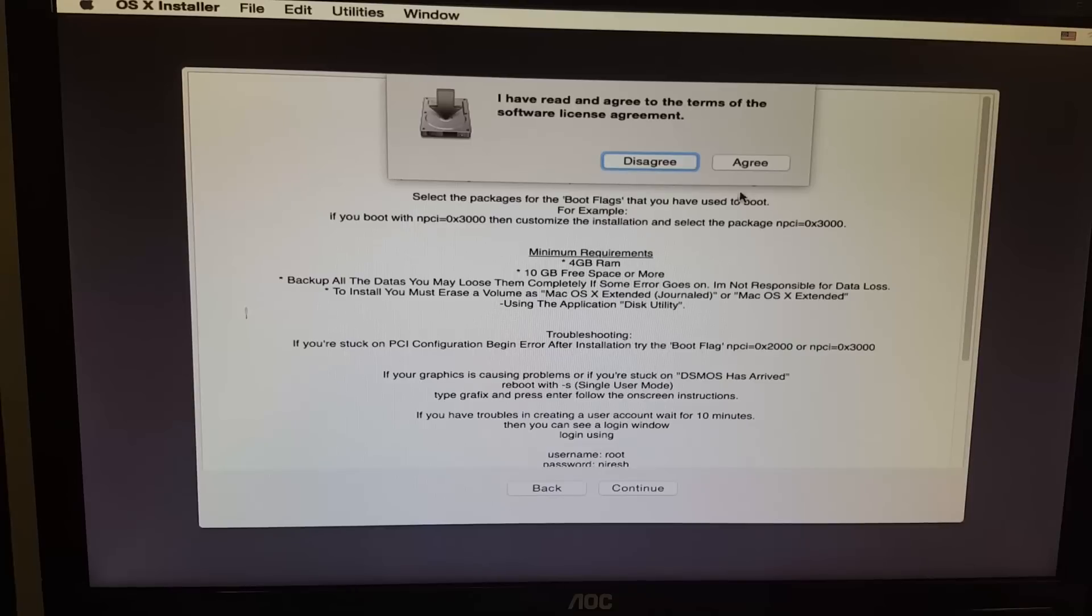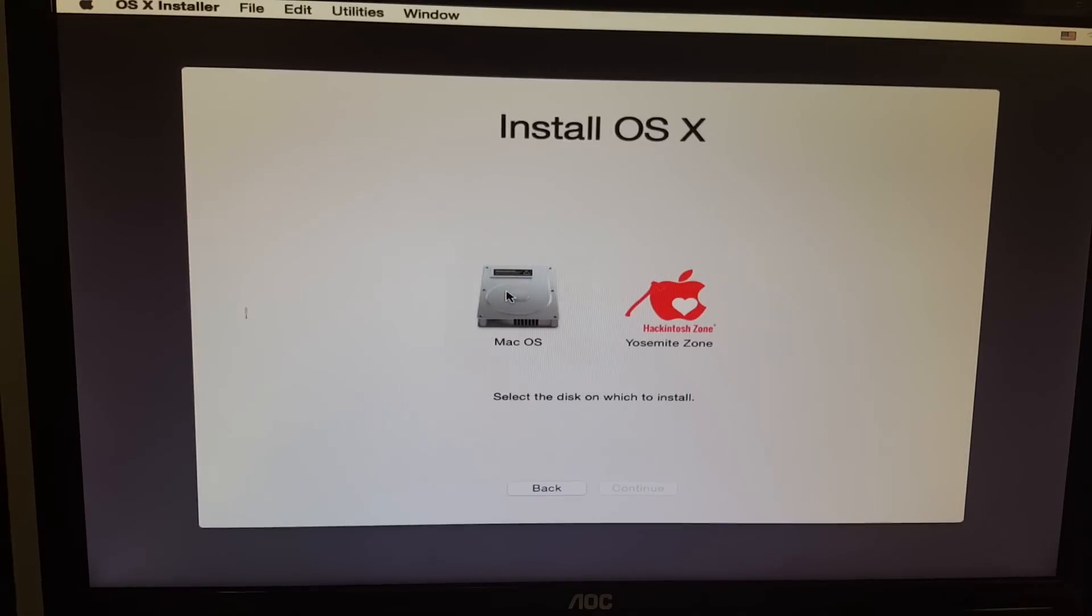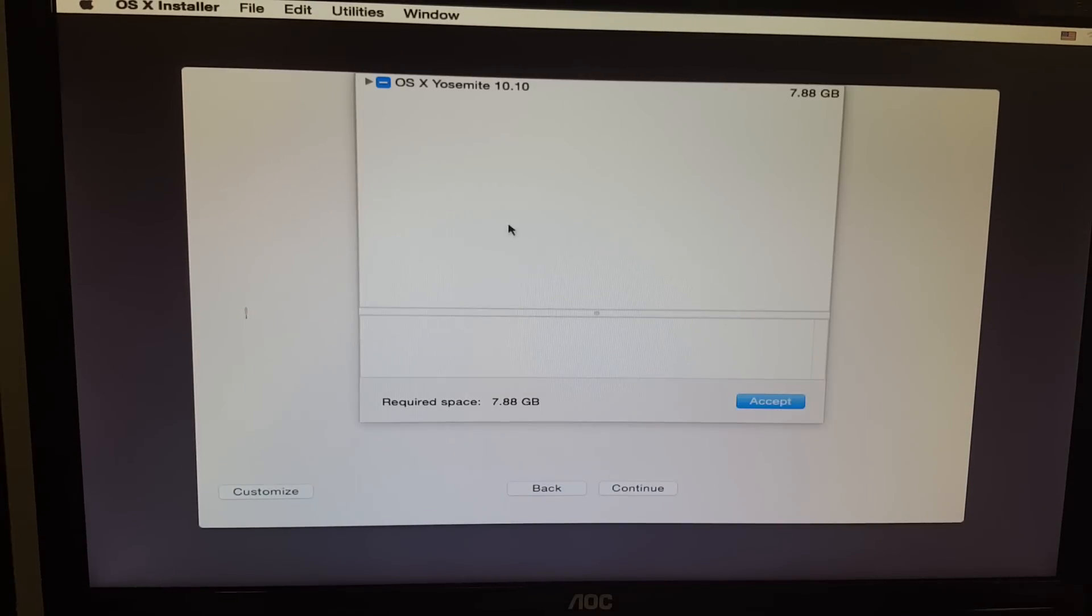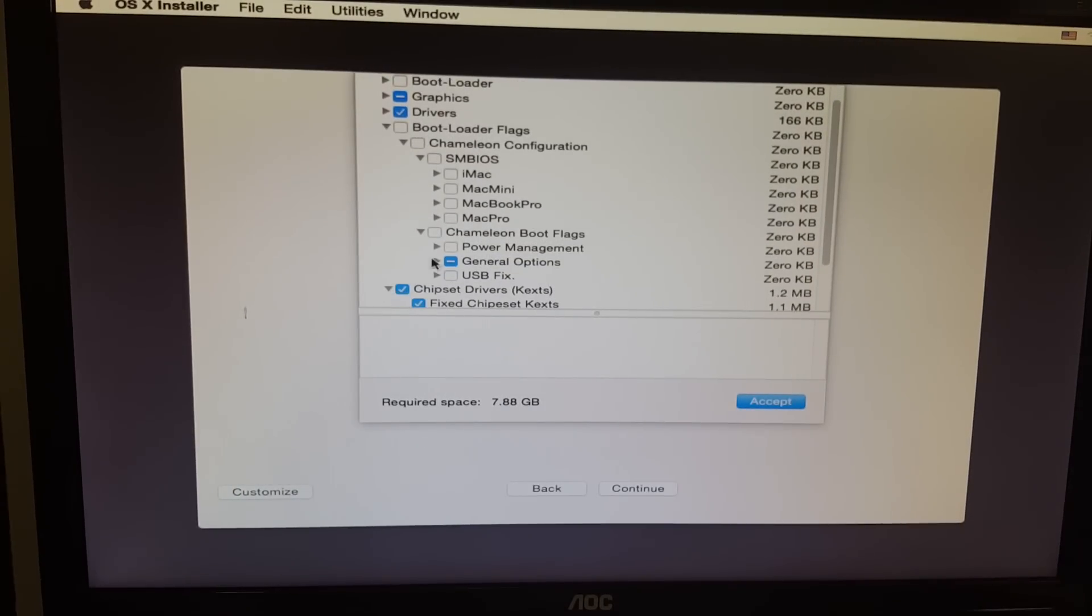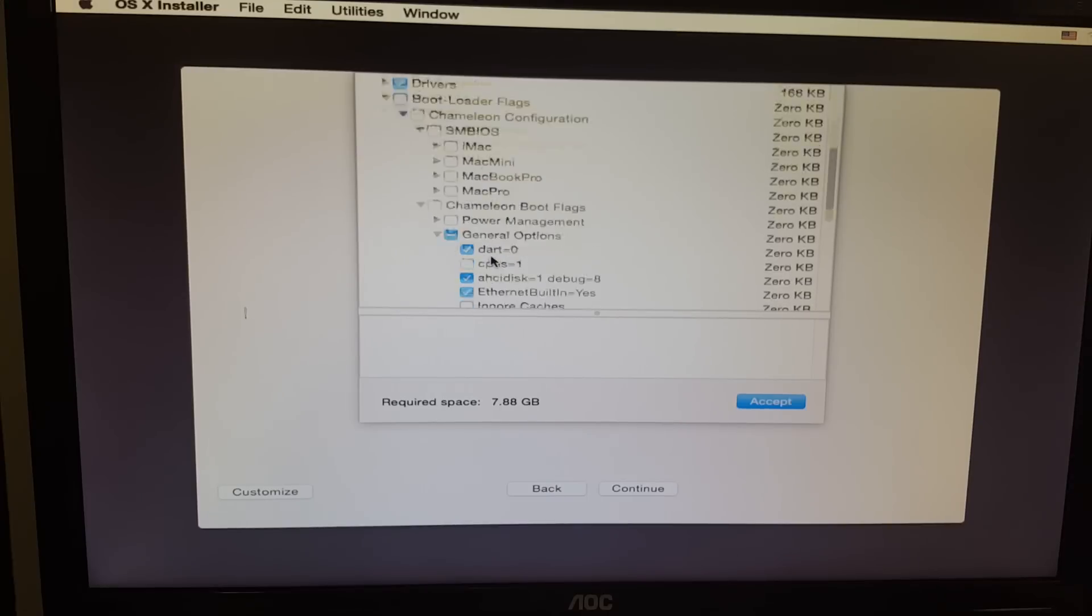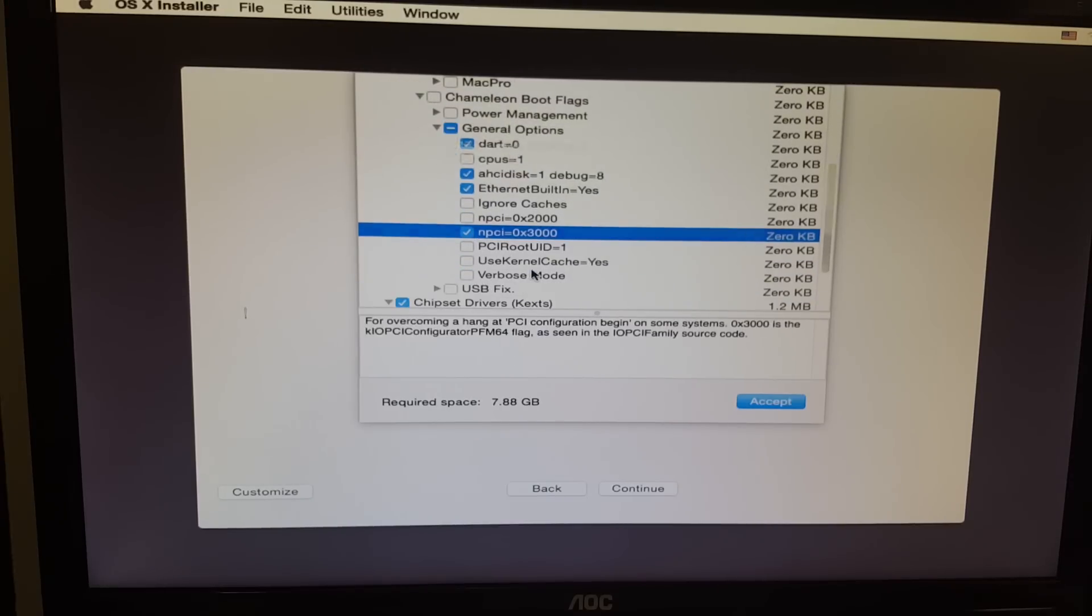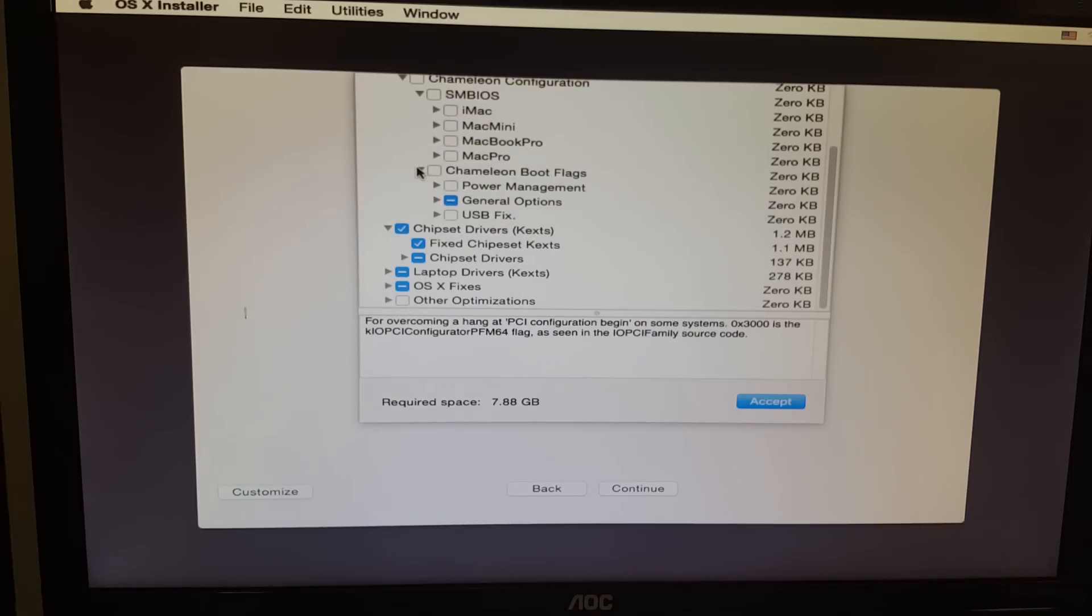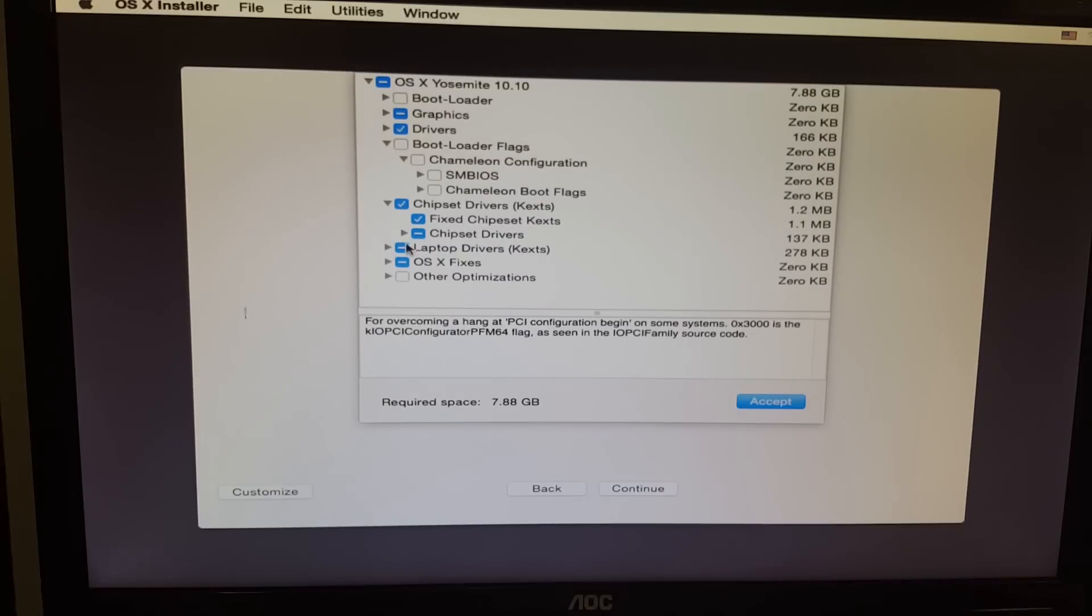As soon as that's done, close out of this window, hit continue, accept this agreement, and select the drive that you're going to install it on. But don't hit continue yet. Go to customize and remember to add in that switch or that thing that we added in earlier from the boot options. For me it's that NPCI equals 0x3000. Once you're done with that, hit accept and you can move on to installing the operating system.